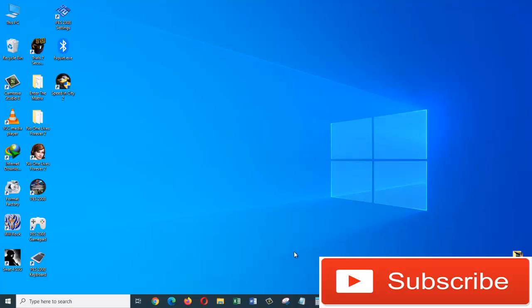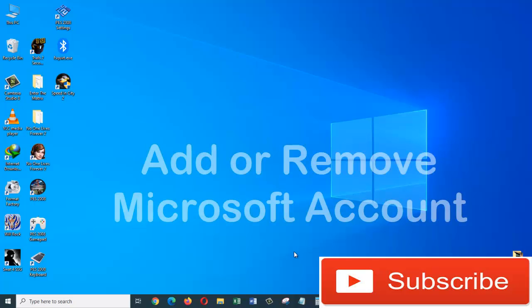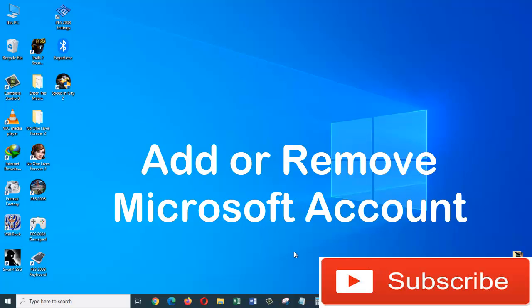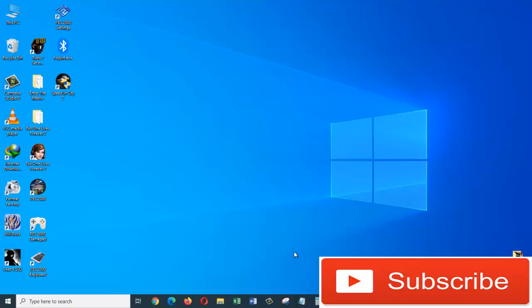Hi everyone, this is Zaya Maliki from Information Technology. In today's tutorial, I'm going to show you how you can add a Microsoft account on Windows 10 operating system. After that, I'm going to show you how you can remove that Microsoft account from your operating system. So let's get started.